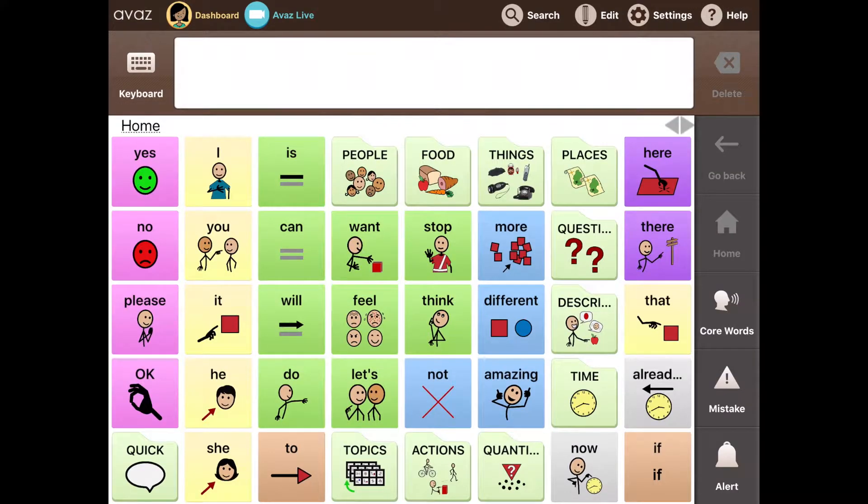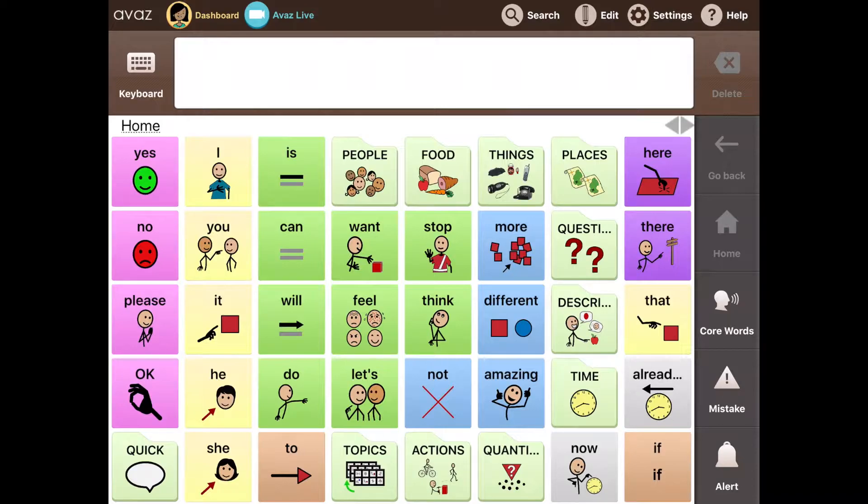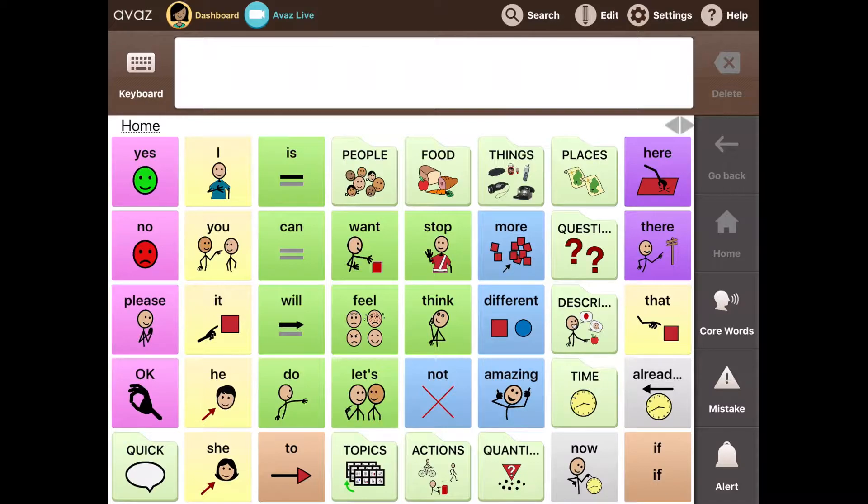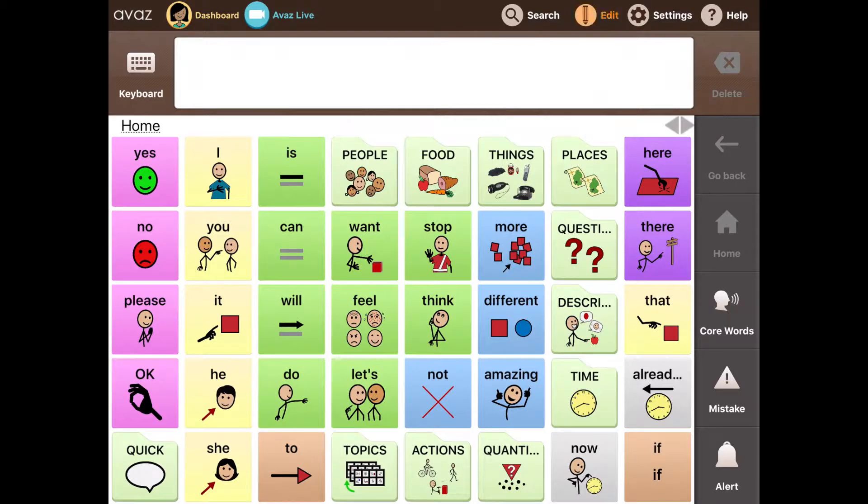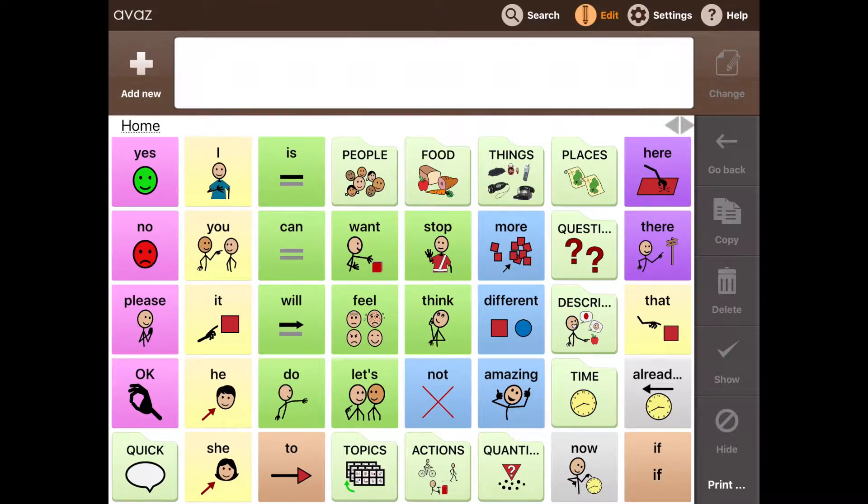Awaaz makes personalization very easy while remaining very powerful in terms of flexibility. Suppose you have a student whose favorite TV characters are Marvel superheroes. You can simply hit the edit mode on the top right of the screen and then tap add new on the top left.